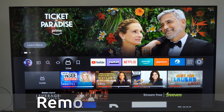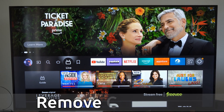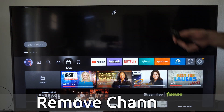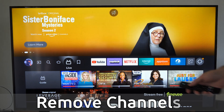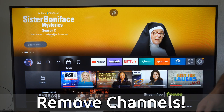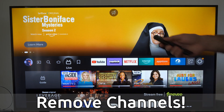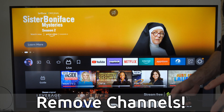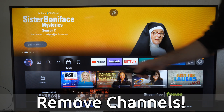Hey everyone, this is Tim from YourSixTech. Today in this video, I'm going to show you how to get rid of specific apps under the Live TV section. Maybe you don't like Freevee and you want to completely get rid of that.